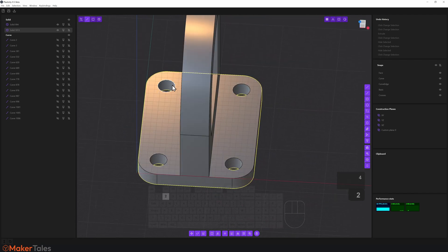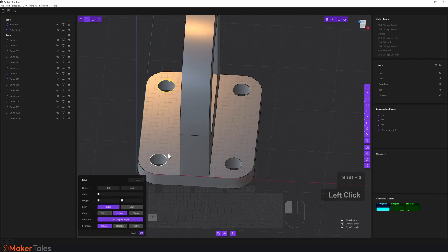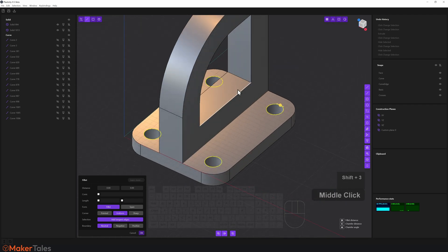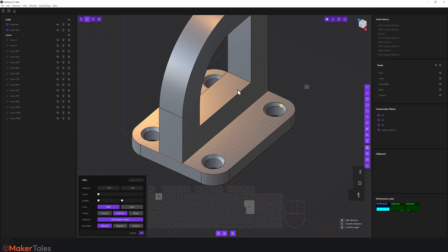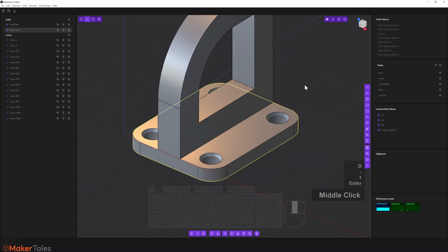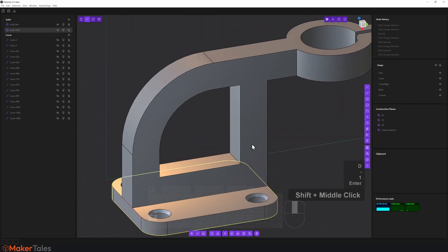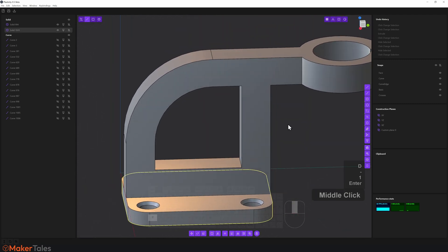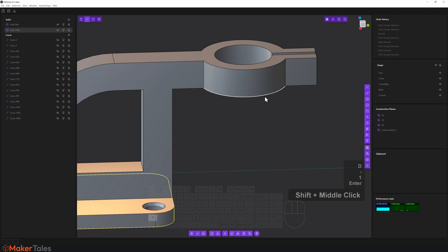Now I'll select the edges of those holes and add a chamfer. Press D, type minus 1, hit Enter, right-click to confirm.